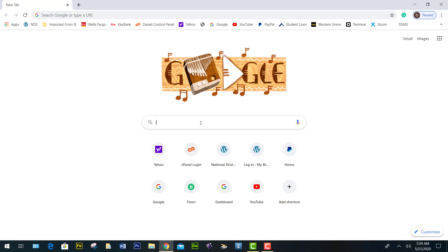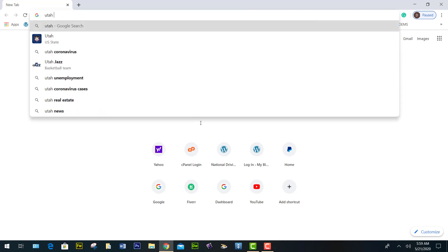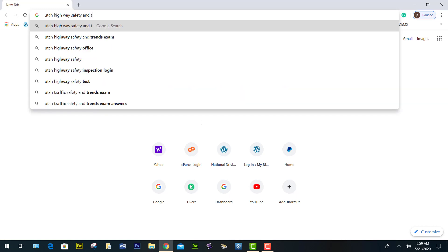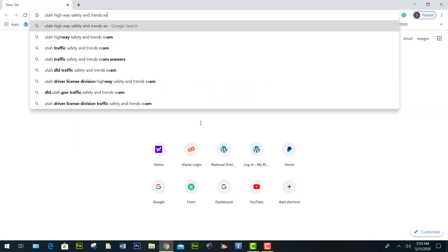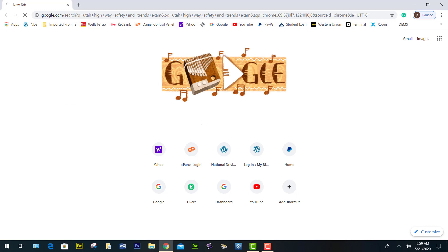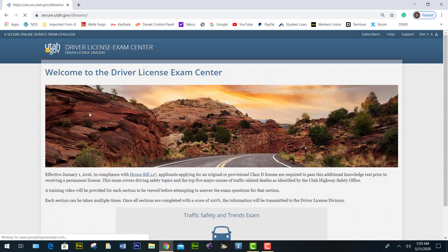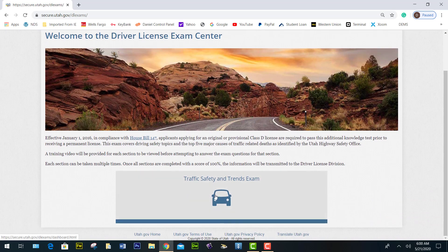If you do not know the website, this is how to find it on the internet. You go to Google and search Utah Highway Safety and Trend exam. You hit enter and this is the link to the website.